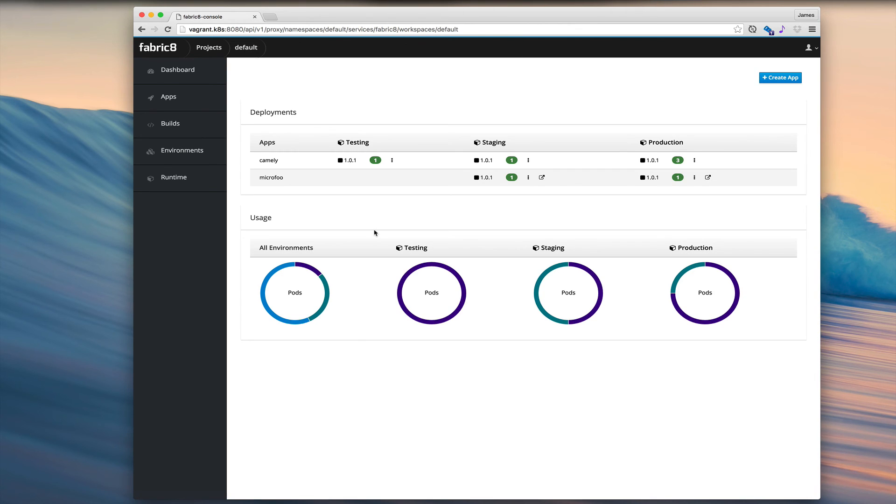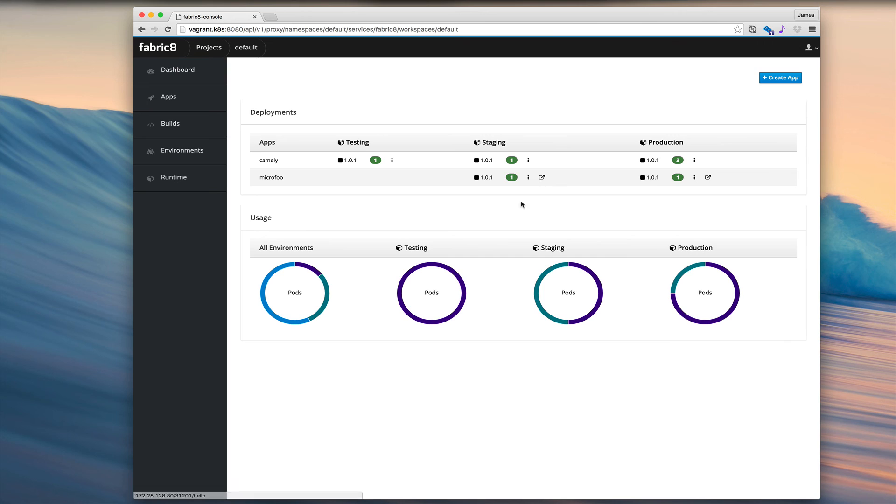So we can zoom into apps, zoom into environments, zoom into replication controllers, pods, or look at the detail of the builds. And then we can invoke the services. Thanks for watching.